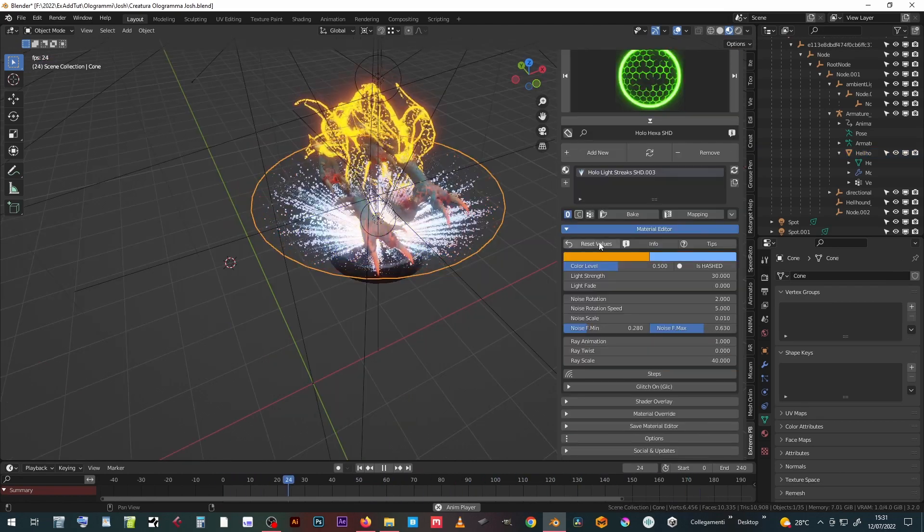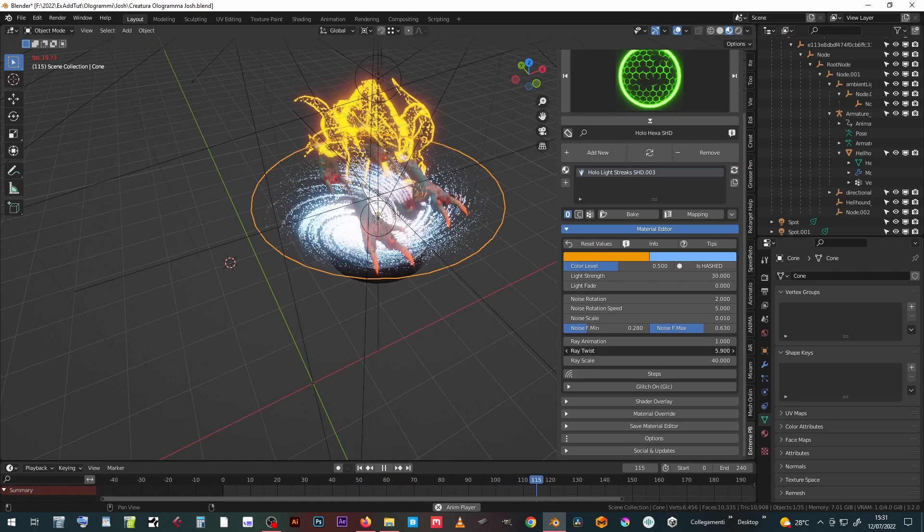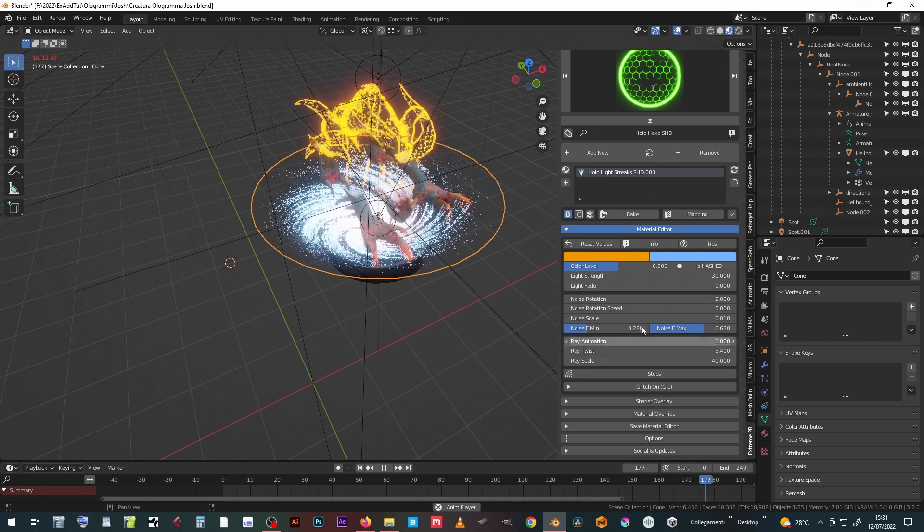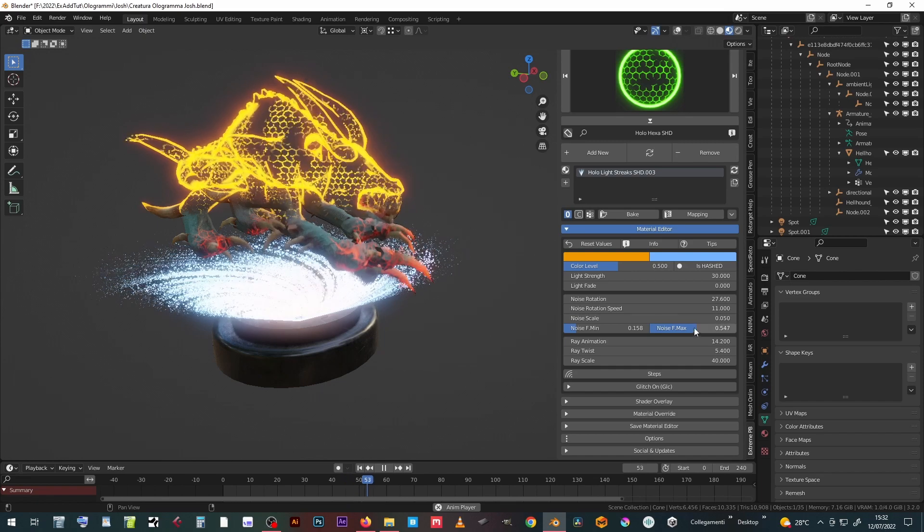Light ray materials also have various parameters that can be adjusted as desired.